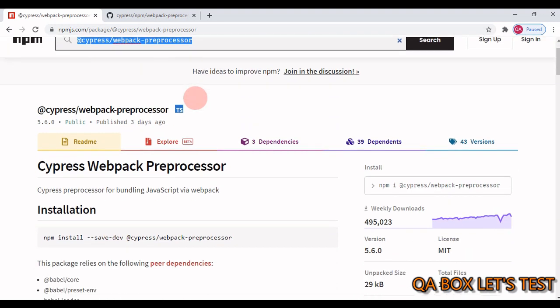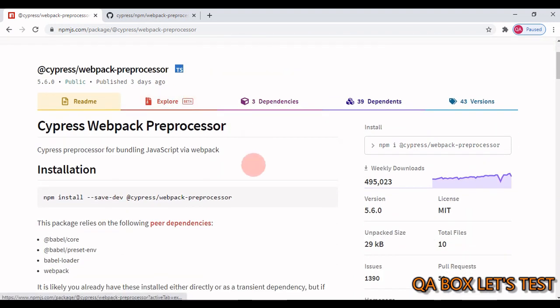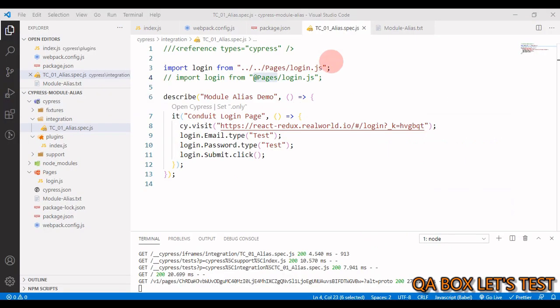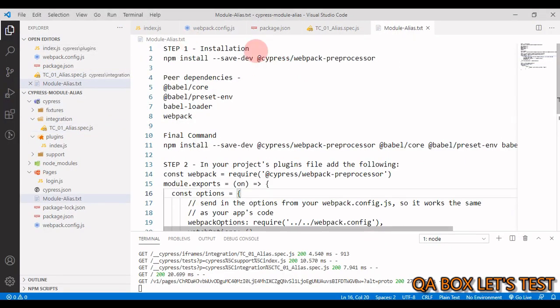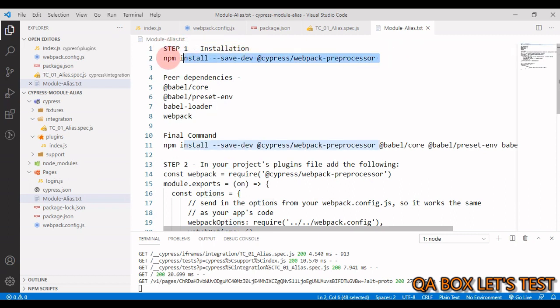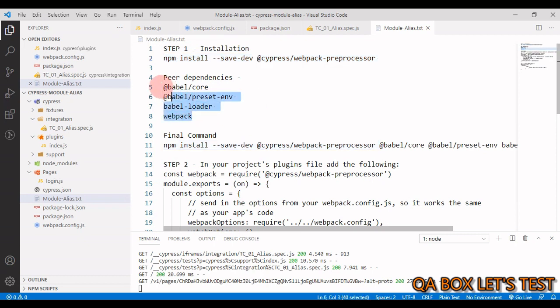Okay, you can read more about this particular package on this page, but I have extracted all the required information and pasted that in here. Step one is installation. Now, this is the package that we have to install, but this has a dependency on certain peers and these are those peers. Chances are that you might have already installed these peers as direct dependencies or as transient dependencies.